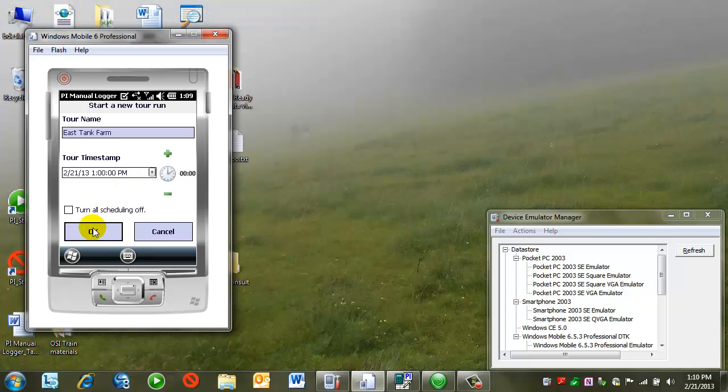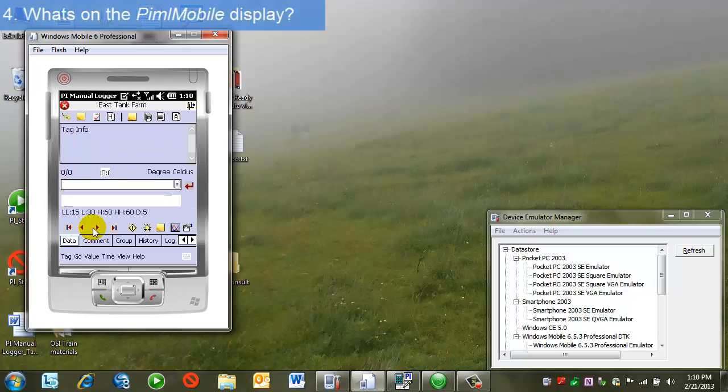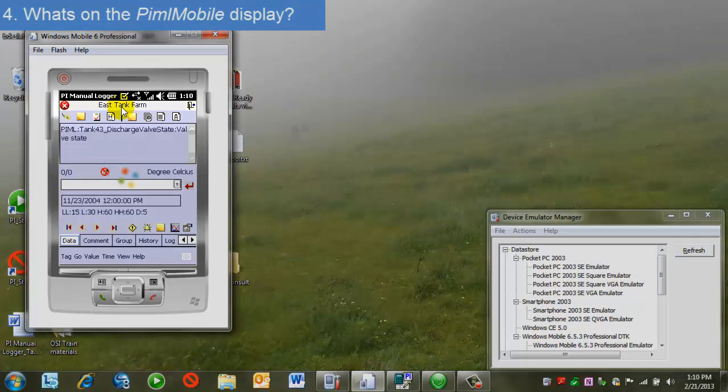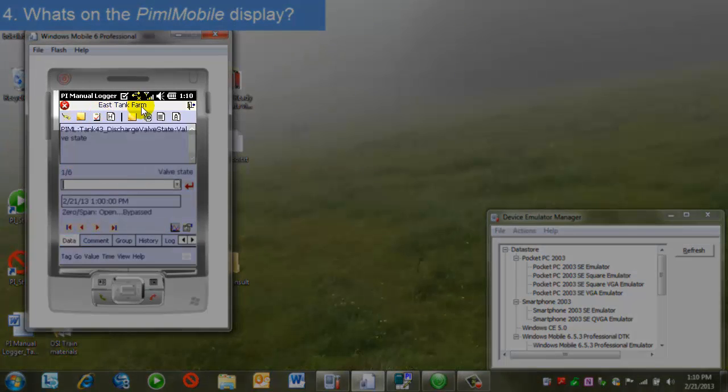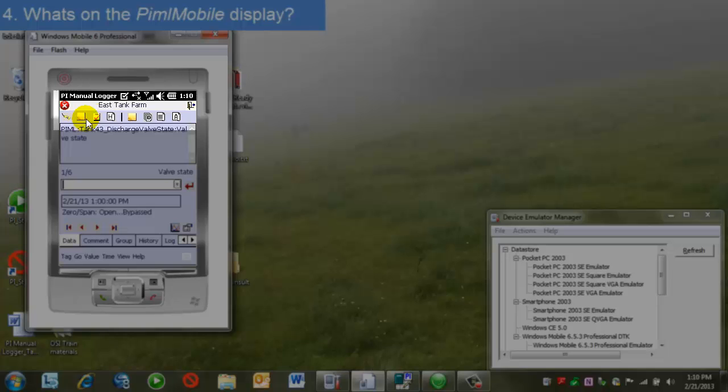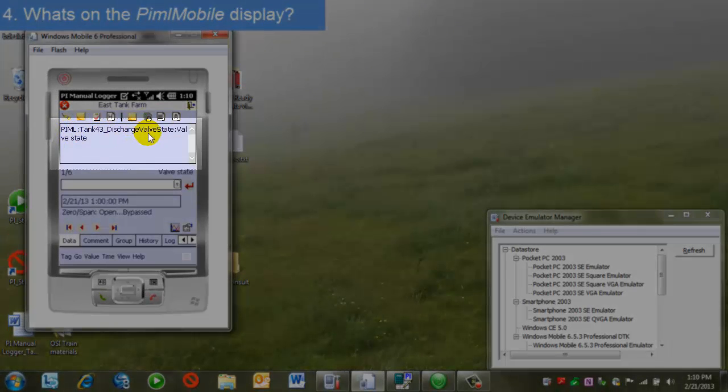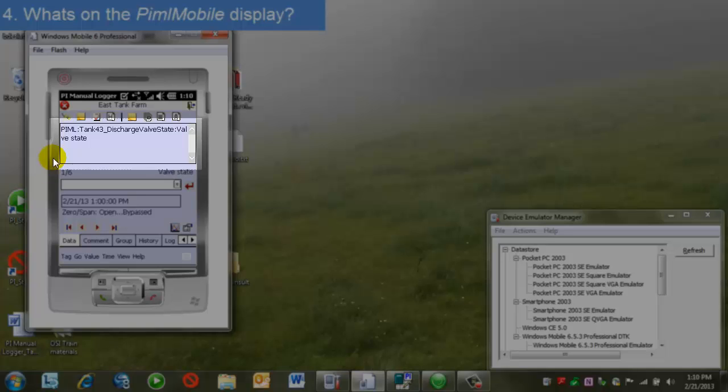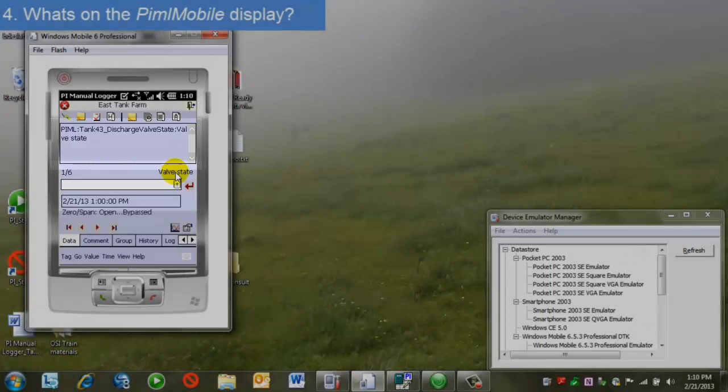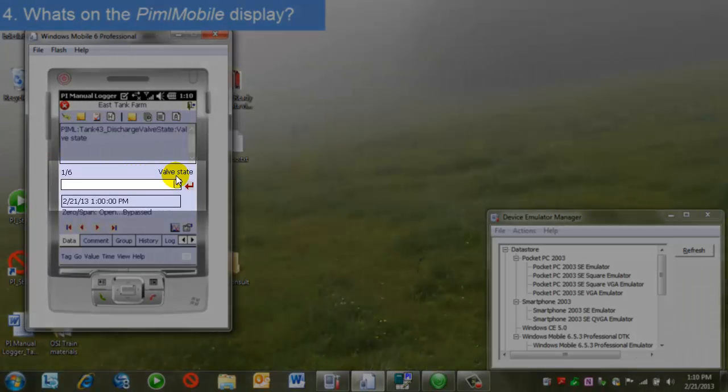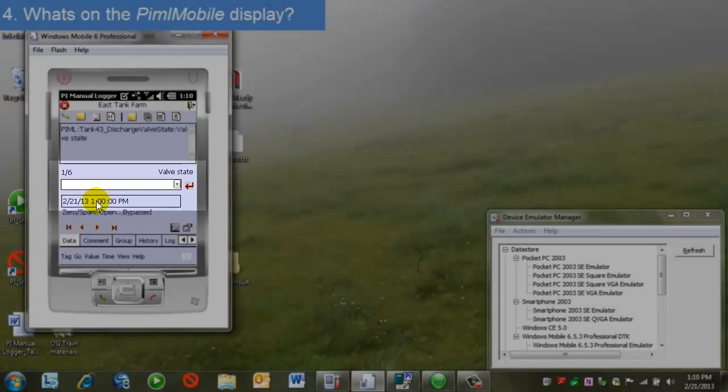Next, I'll be presented the data entry fields. I'll see the name of the tour at the top, several option buttons, tag name and description information here, units here. Here's my data entry field here, and then my timestamp.